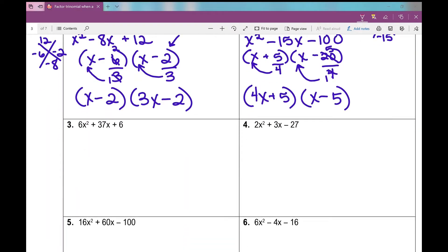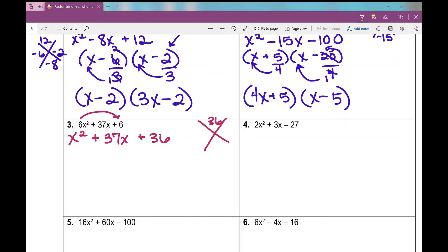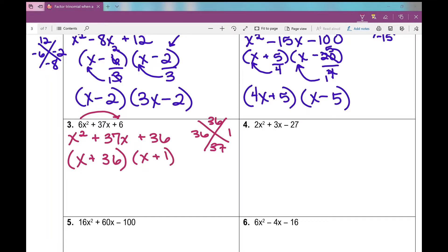Number 3 — I always look for a GCF first. I can't factor one out here, so I'm going to slip a into c because this is a slip and slide trinomial. Now it looks like a basic trinomial where I need two numbers that multiply to 36 and add to 37. Those are 36 and 1, since 36 times 1 is 36 and 36 plus 1 is 37. So x plus 36 times x plus 1. Now I need to divide a out — that's the divide part of slip, divide, and slide.